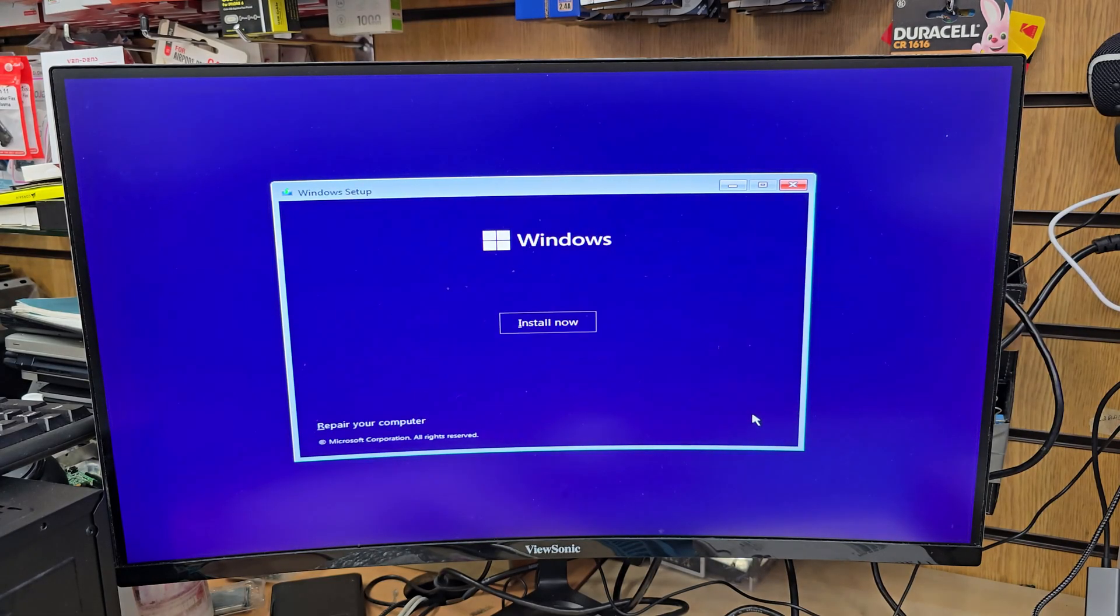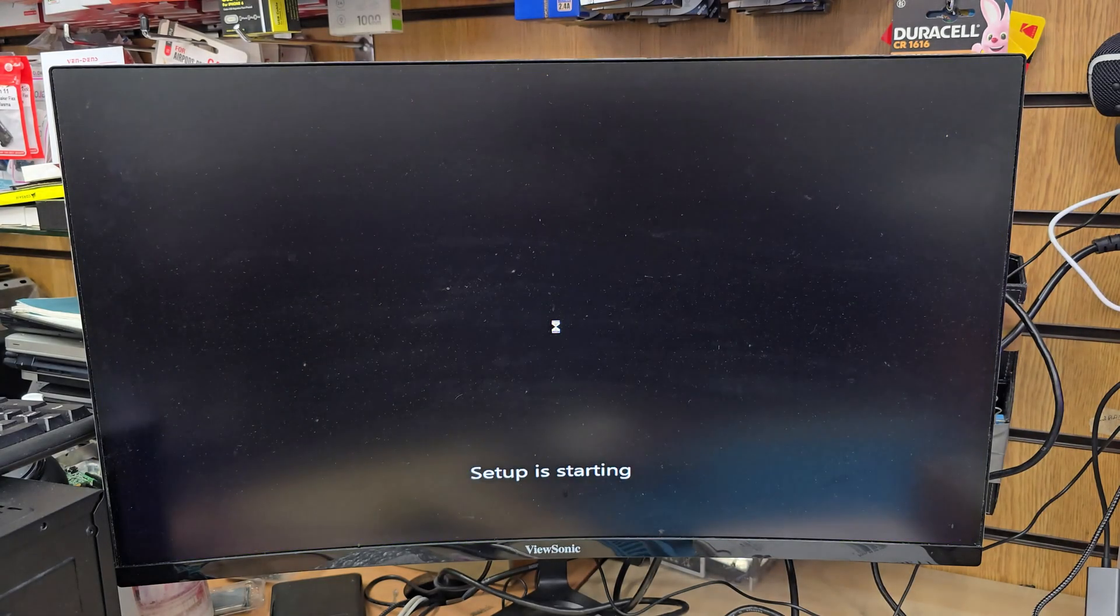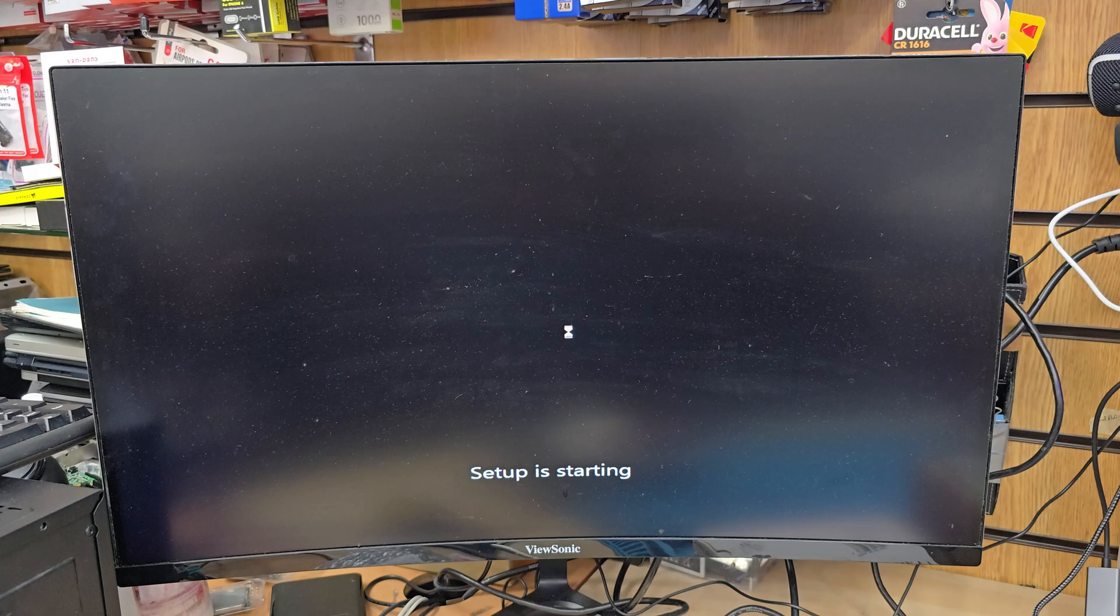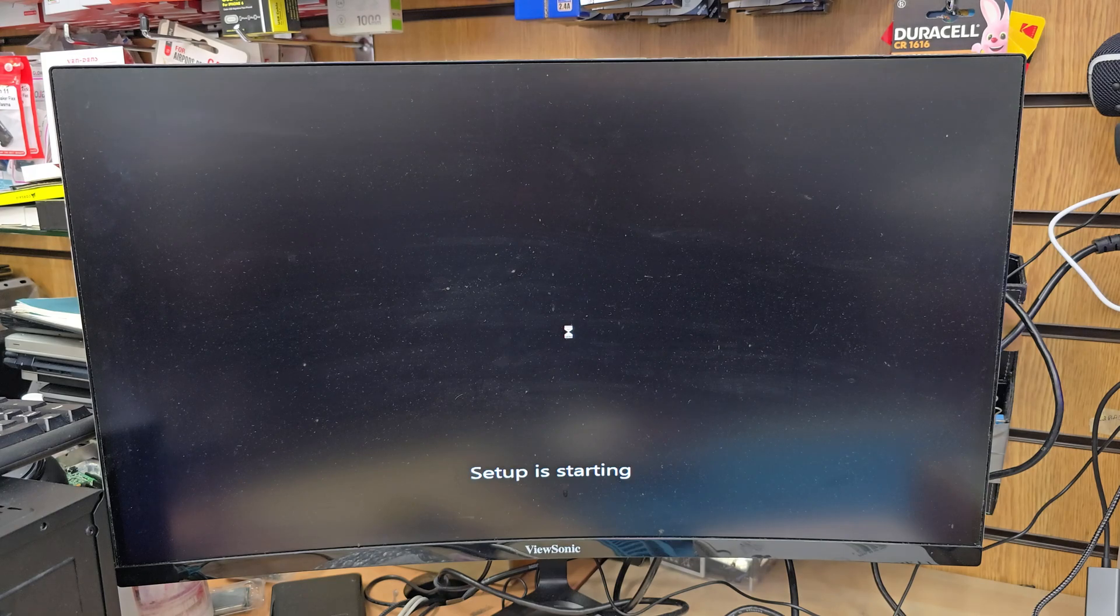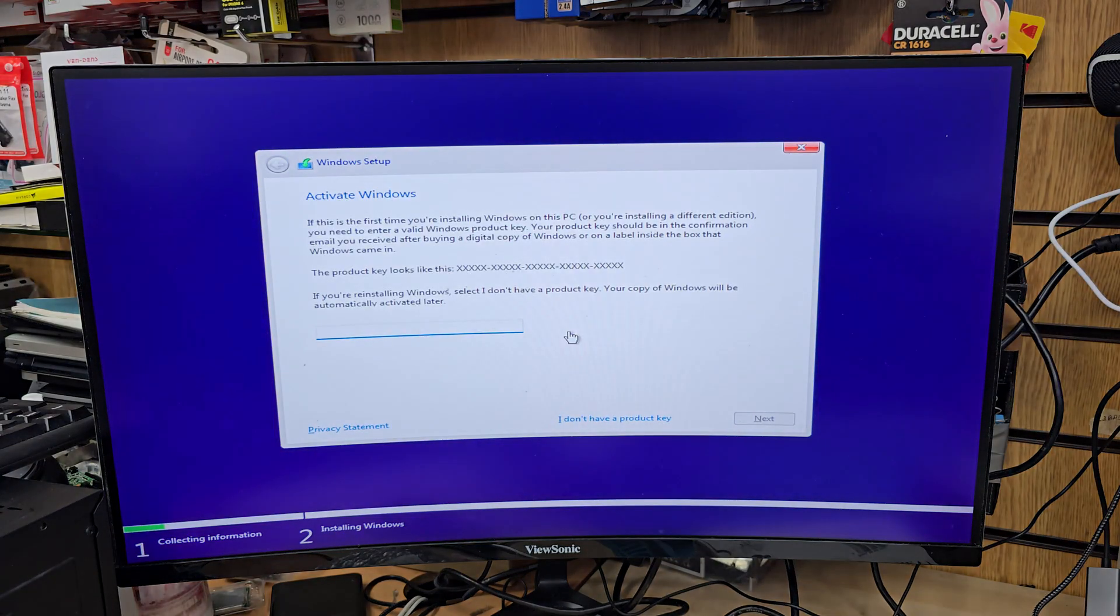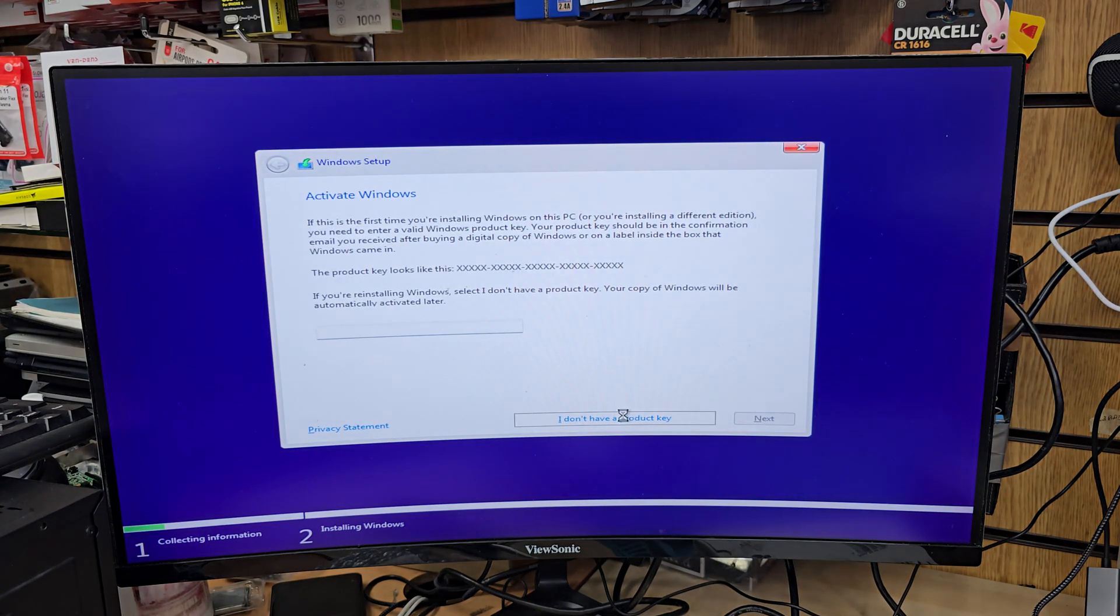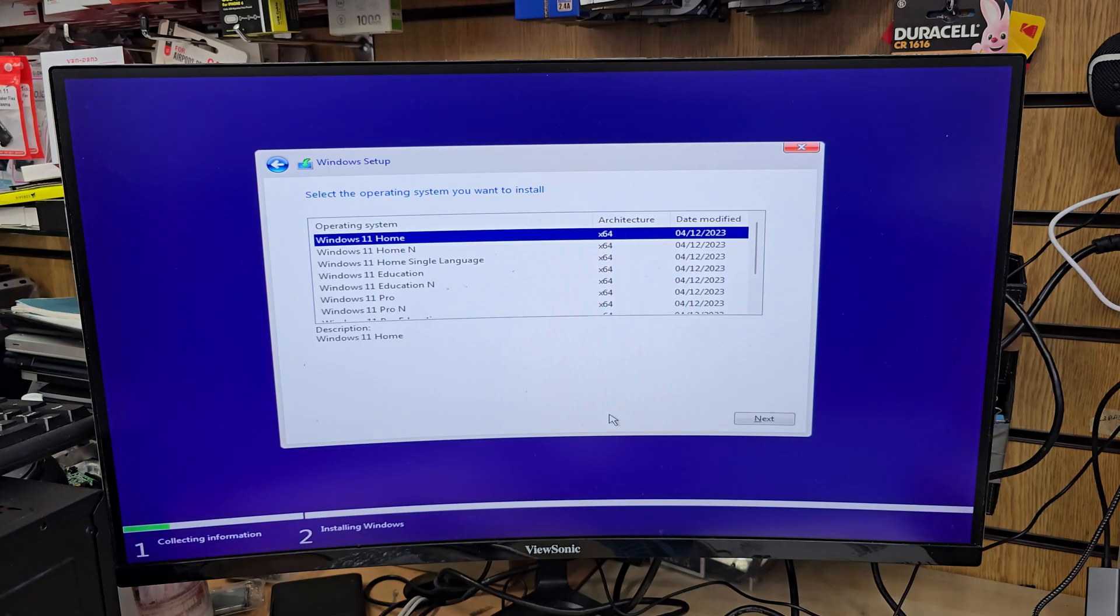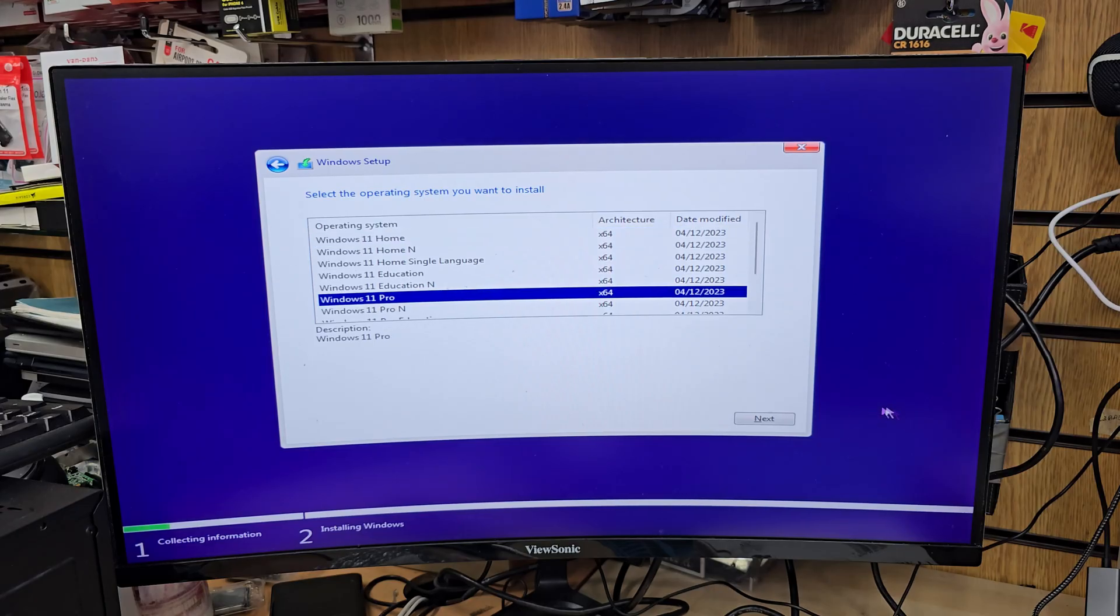From here we need to hit the Next button. Once we do, the Next is going to load up all the setup pages. From there we're going to accept the license agreement, and once we do that, it's going to show us the actual internal SSD where we're going to install the Windows. As I said, to keep the RAID mode off, then you'd be able to see the internal SSD.